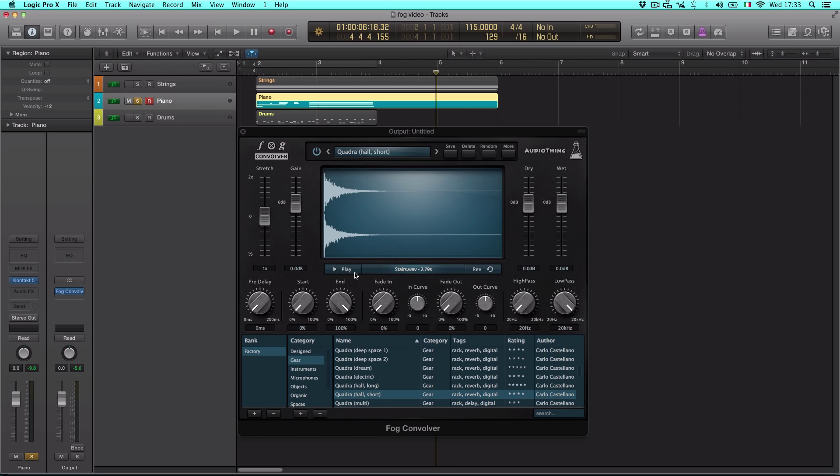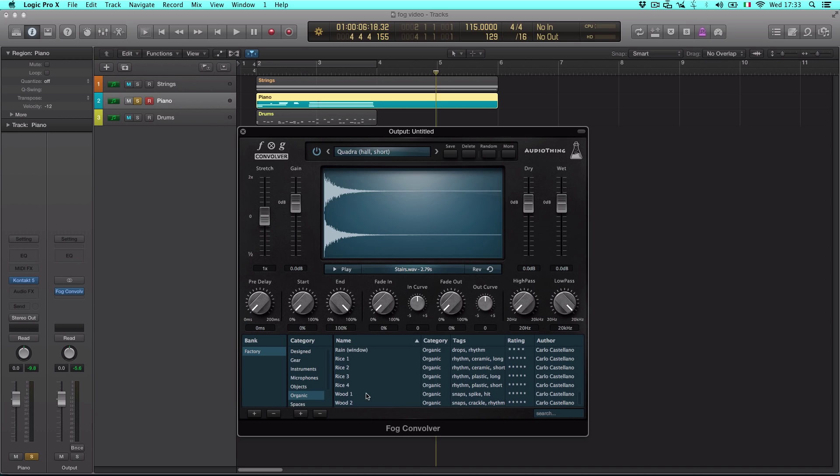For example, this reverb impulse response sounds like this. You can make reverb impulse responses in many different ways, even using organic sources.